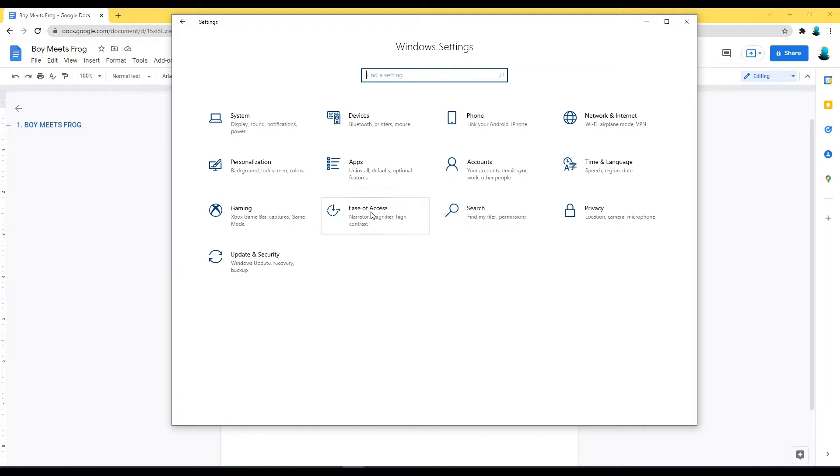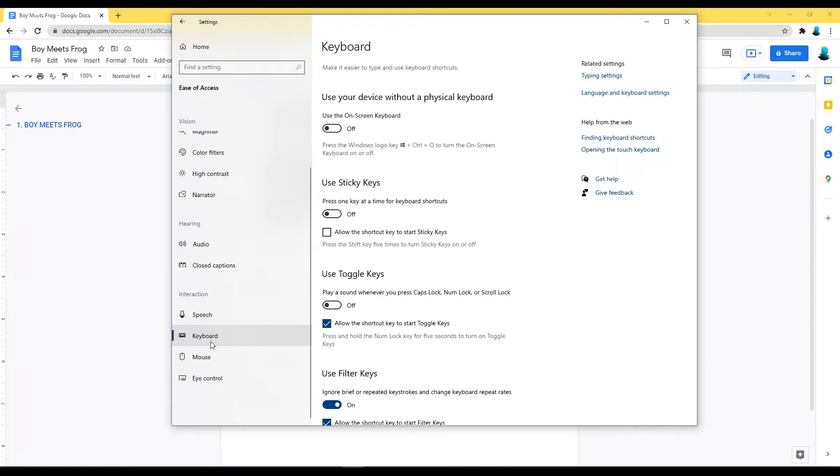Click on Ease of Access, scroll down, click on Keyboard, scroll down a little bit more where you see Use Filter Keys.